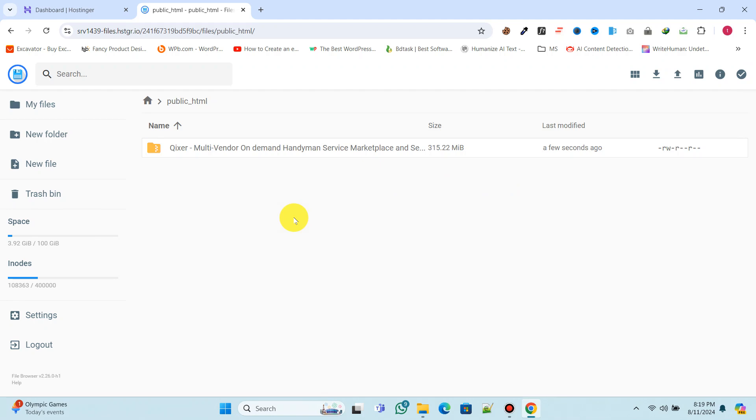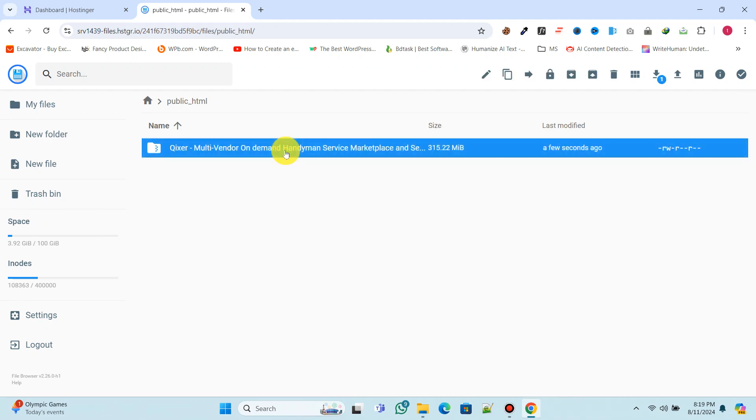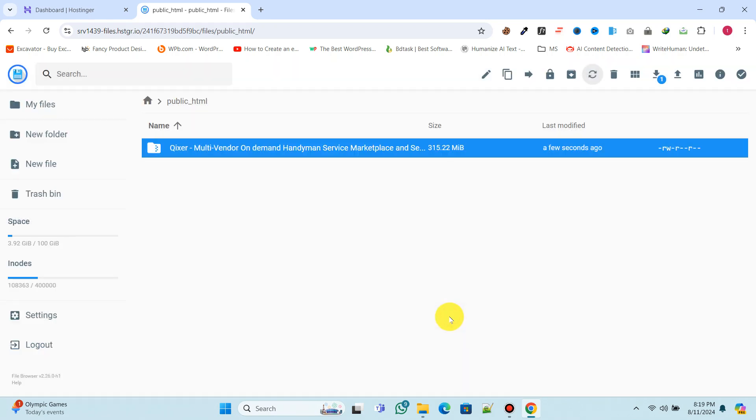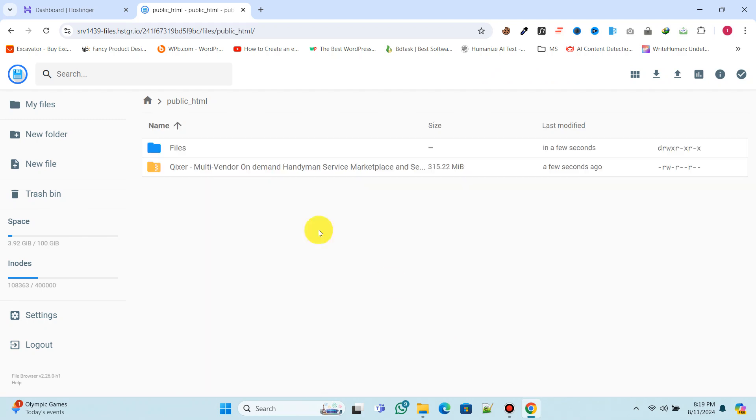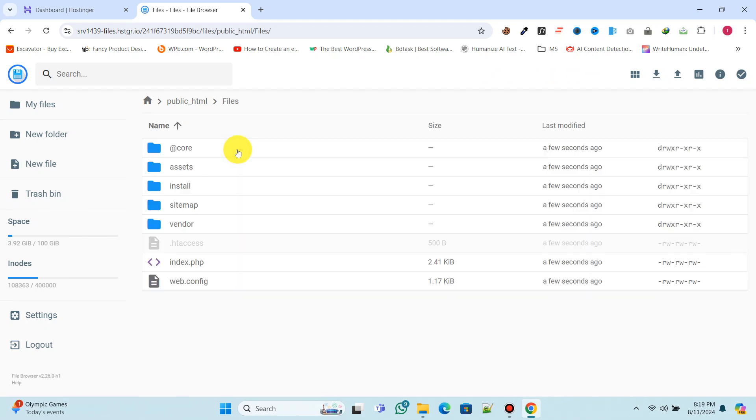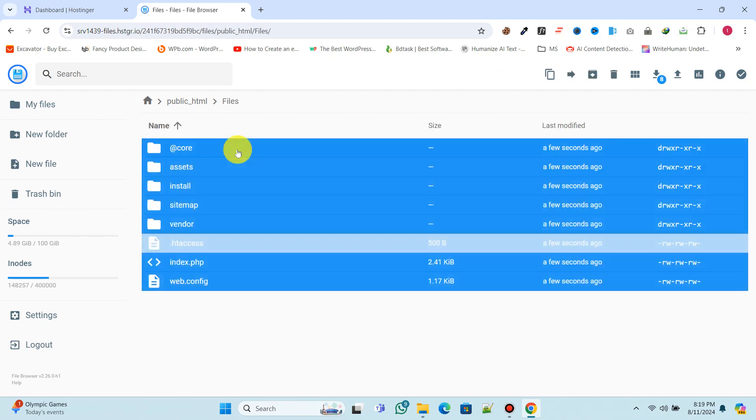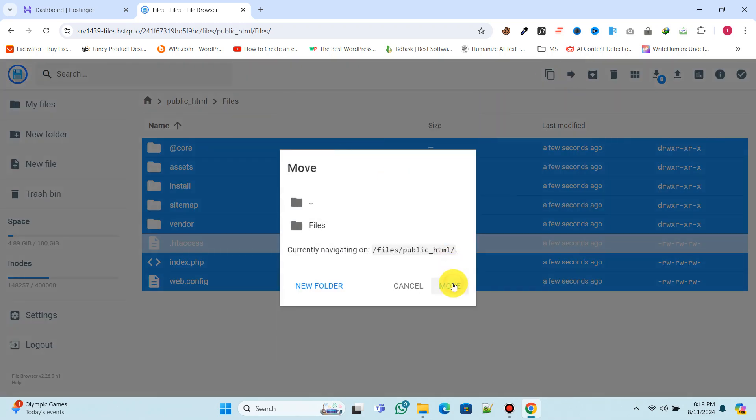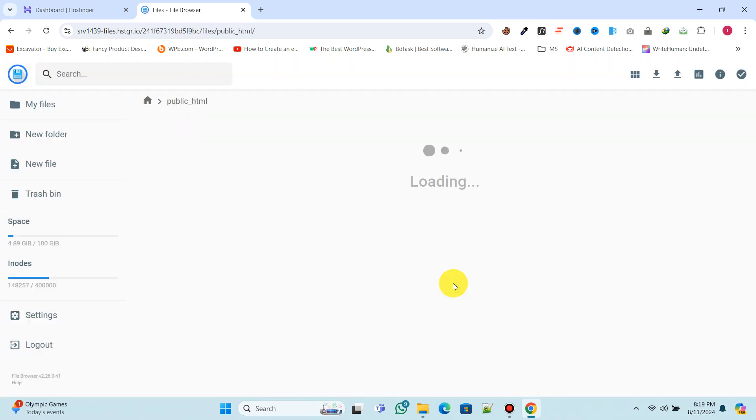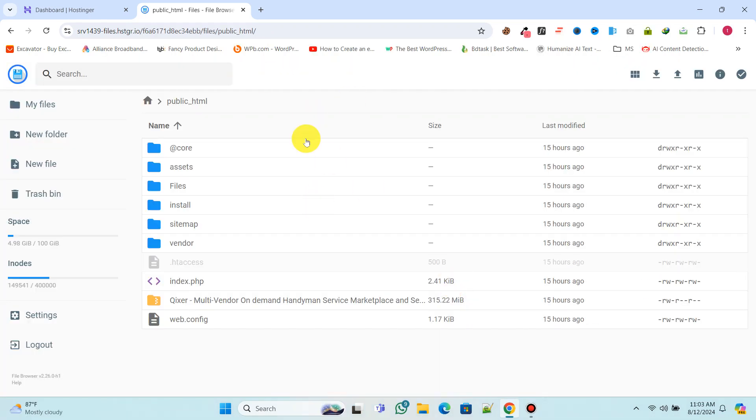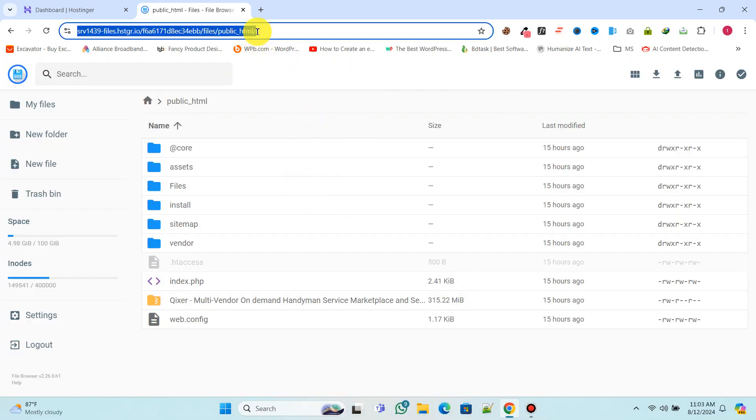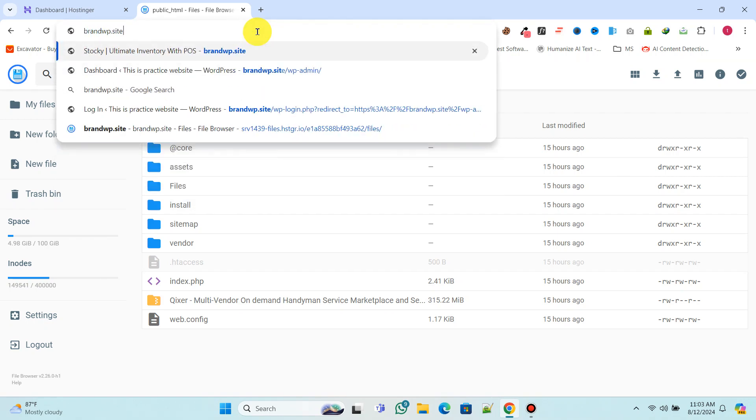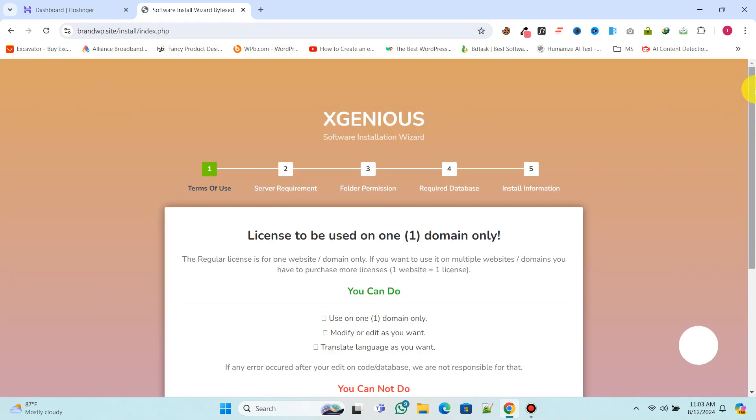Now extract the zip file and move all the extracted files into the public_html folder. Go to the file editor and identify your registration folder, then hit enter to start the installation. Follow along with me and do the same.